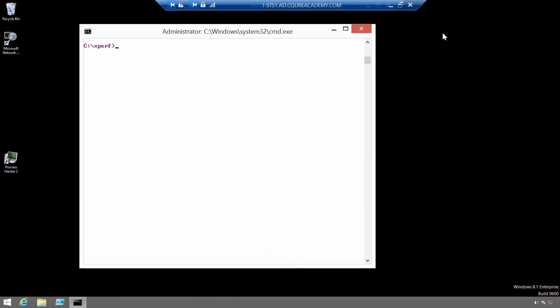In order to enable call stacks in Xperf, you need to choose what type of event you want to call stacks for. Make sure that event is being recorded and then enable call stacks for that type of event.